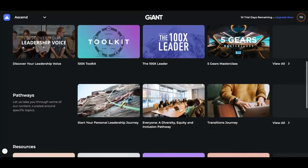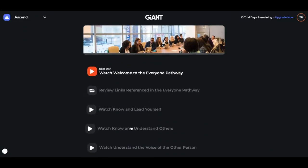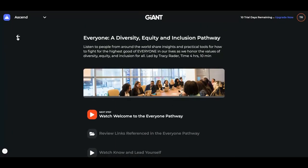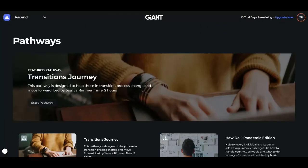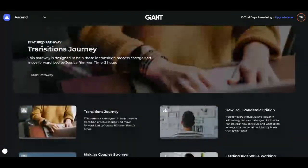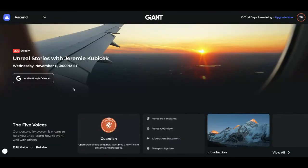Underneath our series are pathways. These are specific journeys that have to do with a certain topic. For instance, the diversity, equity, and inclusion pathway is here. If you click on each of these, you can watch different things — it may have you take a quiz or download a PDF. That's all under pathways. You'll see that there are many, many different pathways that you can go through, all different topics that are very practical and useful for leaders.